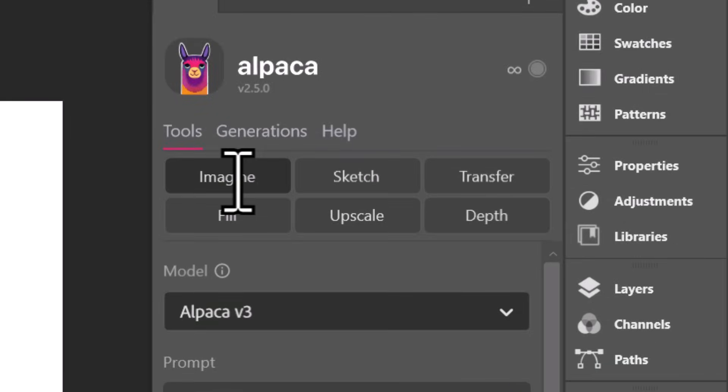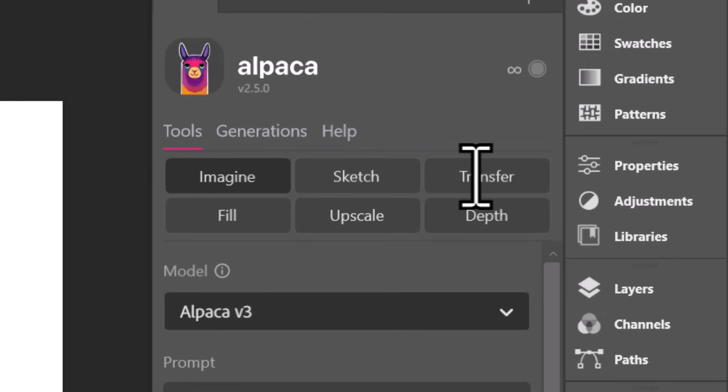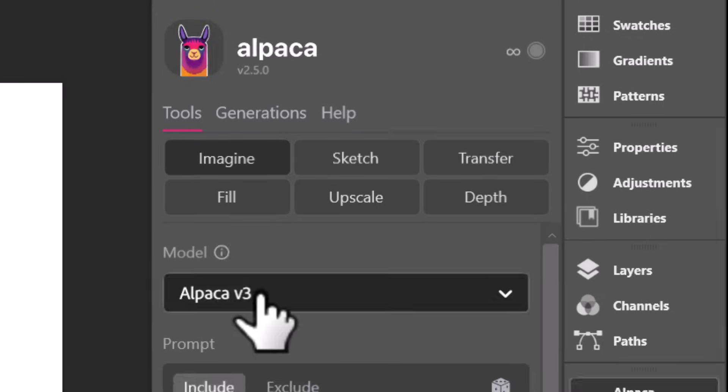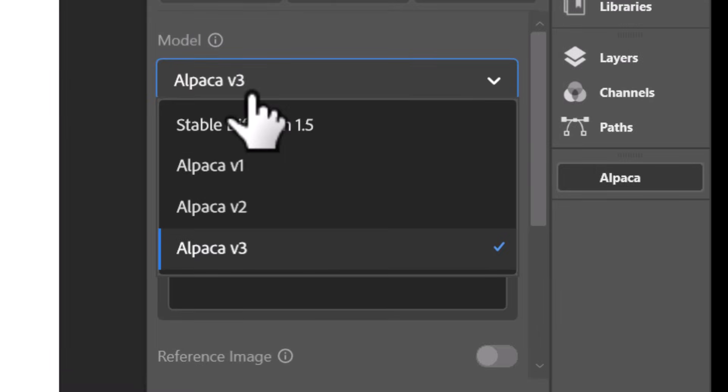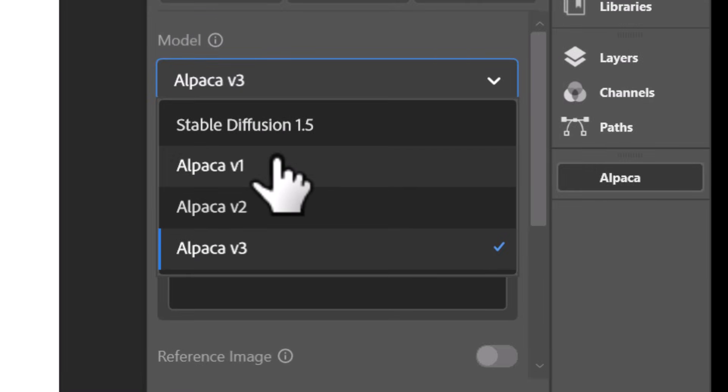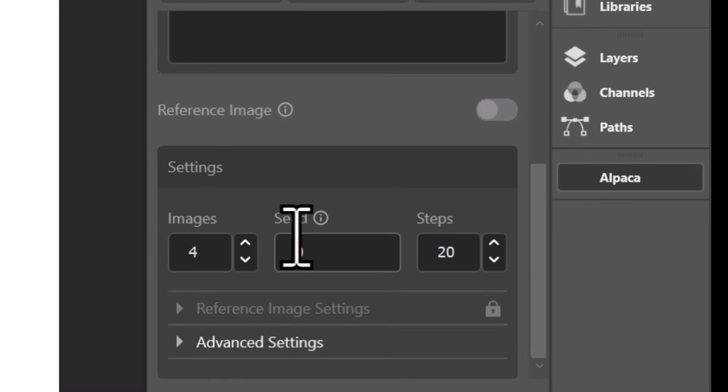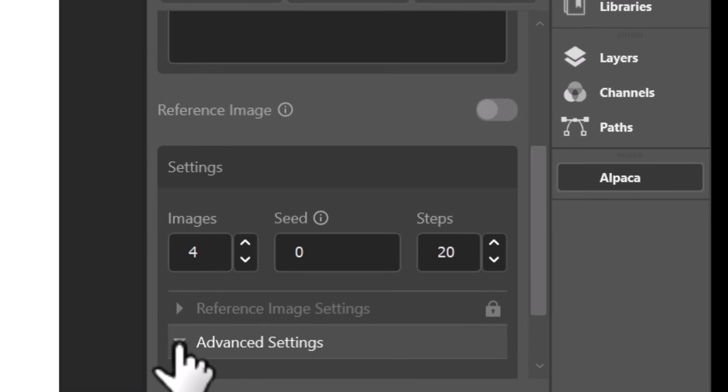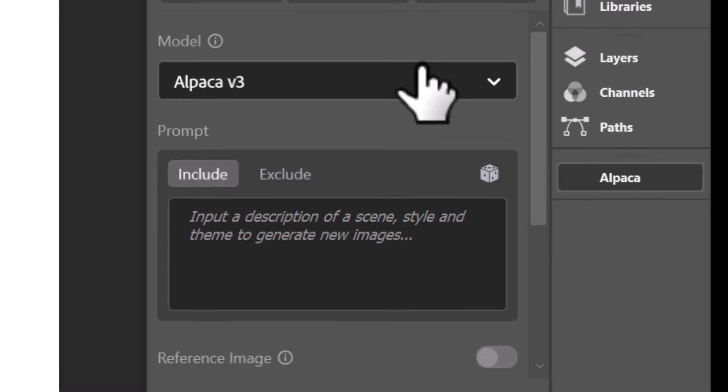You've got your Imagine for Image Generation, Sketch for converting sketches, Transfer for transferring styles, and a few other really cool options. One thing you also notice is the different models like Stable Diffusion 1.5, Alpaca 1, 2, and 3, and you've got some advanced options down here for when you're generating images.